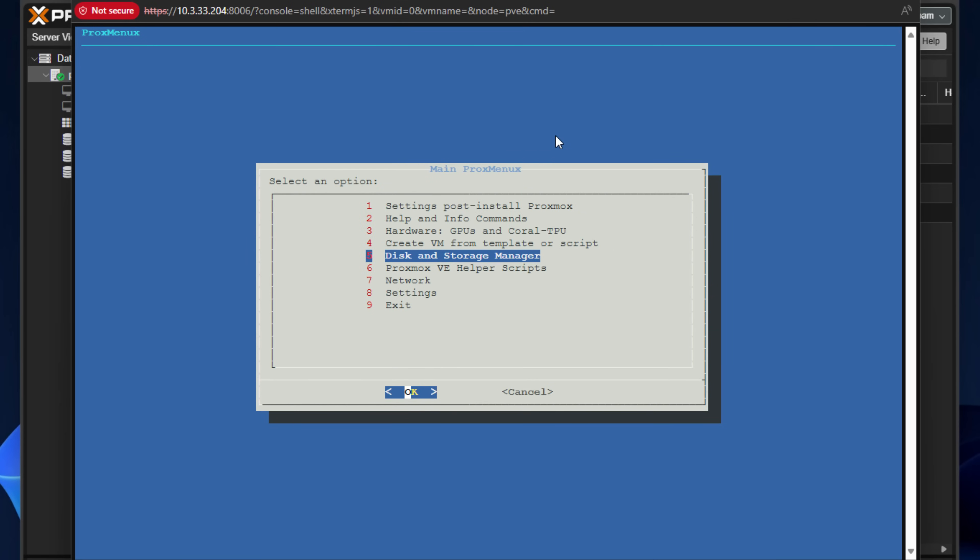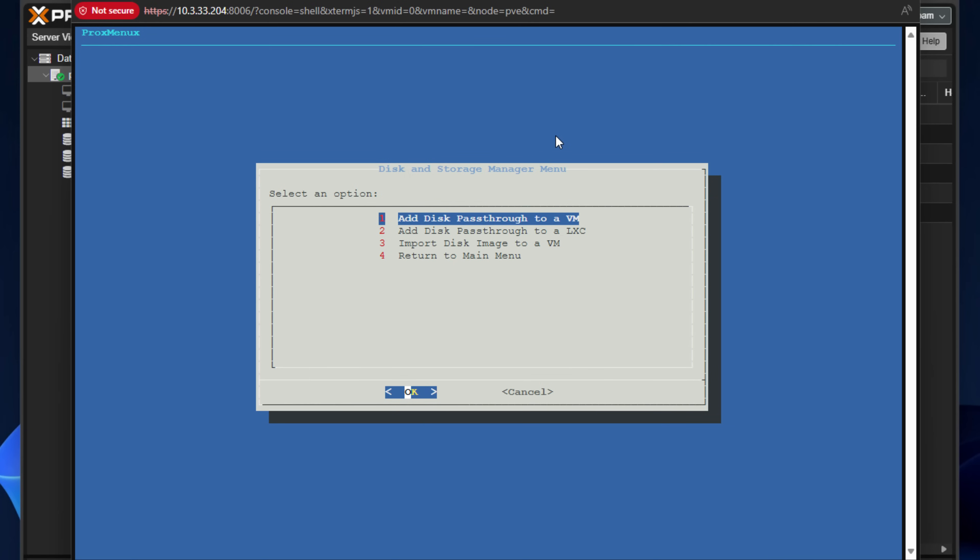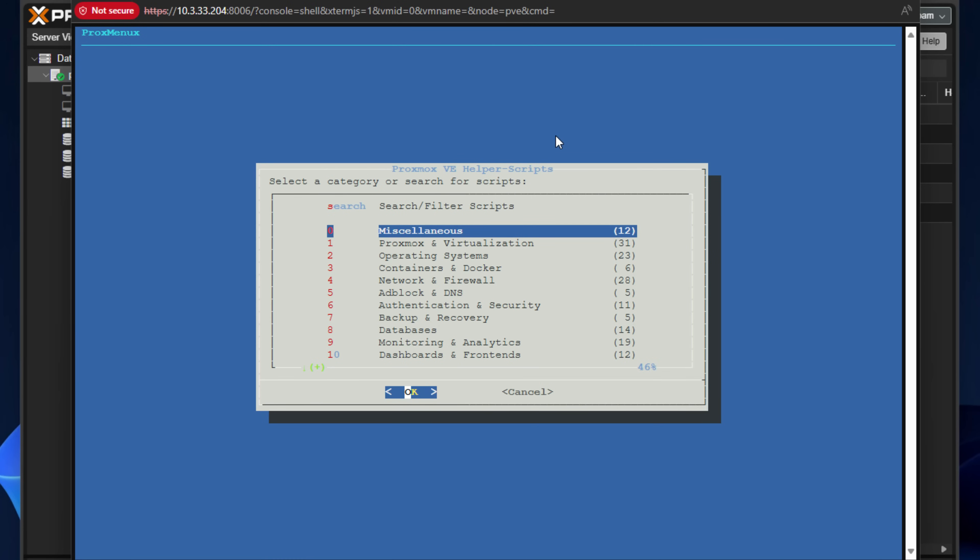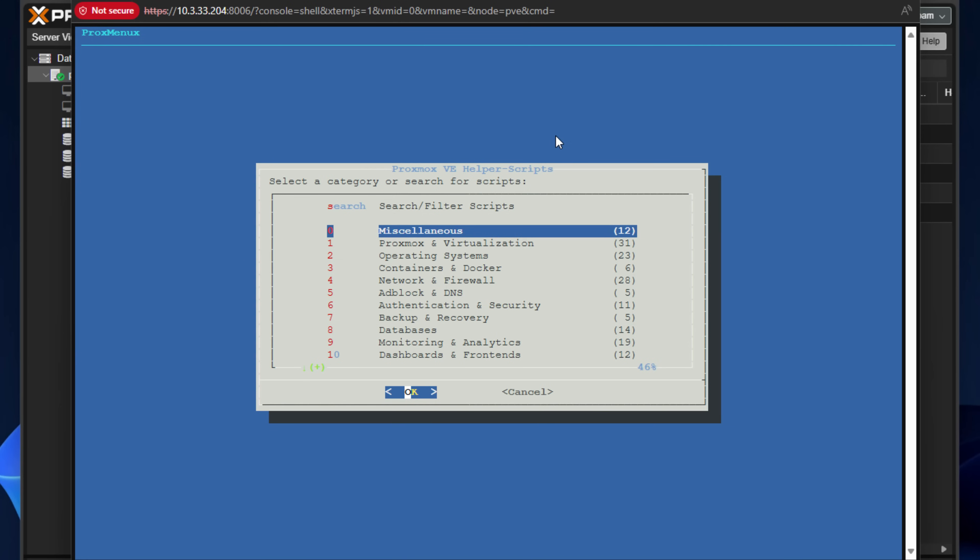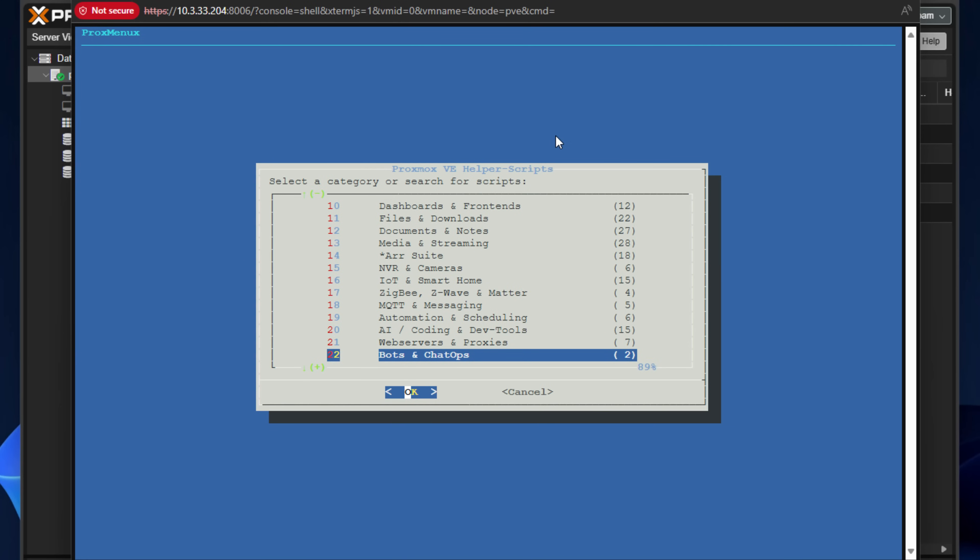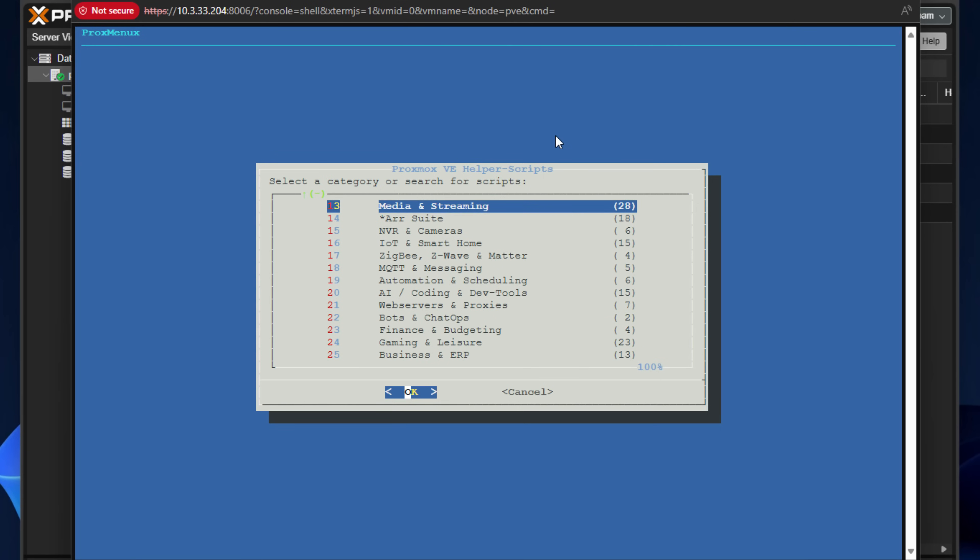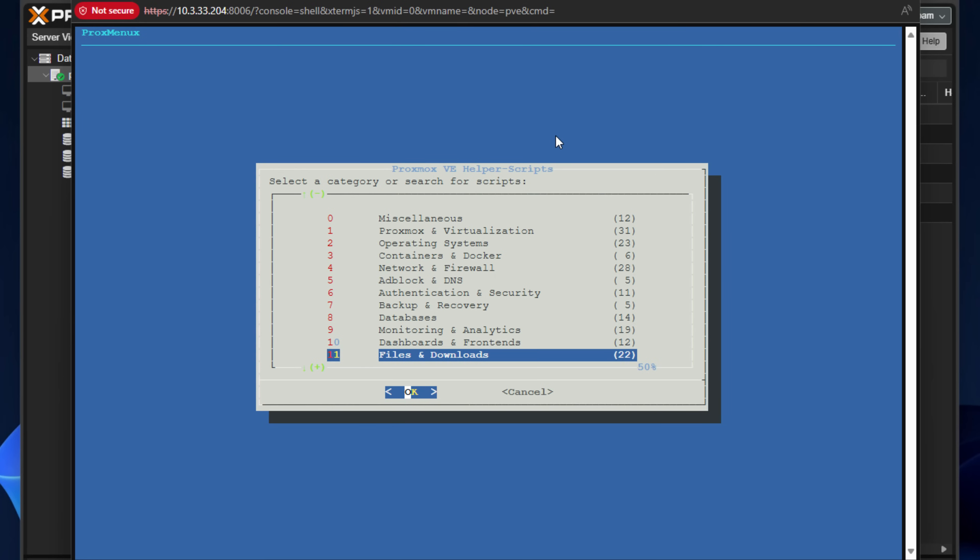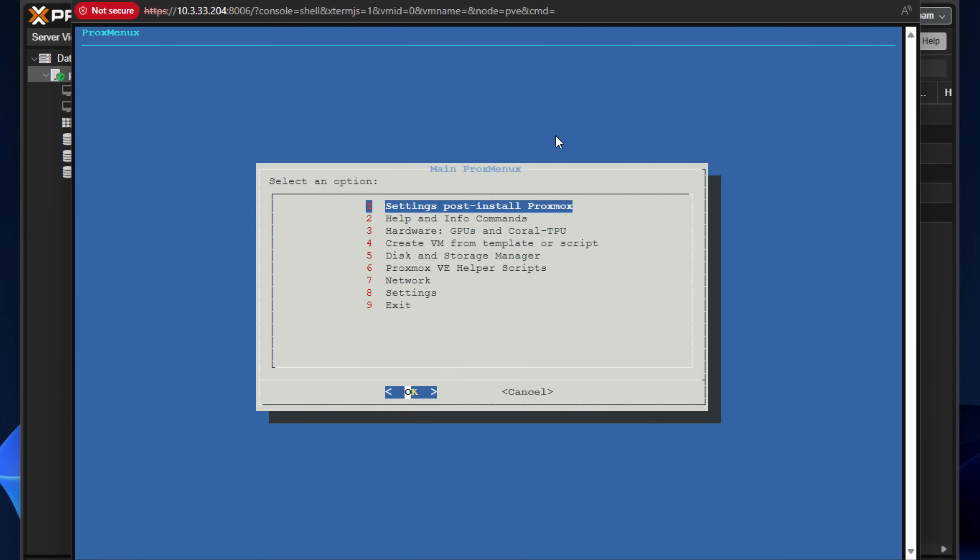If we go back down, we've got disk and storage manager. So we can add a pass-through disk. We can add that to either a VM or an LXC container. You can import a disk image to VM, so on and so forth. So let's return back. And now we've got a familiar option or familiar in terms of the content that it contains, the Proxmox VE helper scripts. If you're familiar with the helper scripts repository, the late developer who has sadly passed away has left us this treasure trove of scripts and utilities that we can run on Proxmox. And I'm really glad to see that ProxMenuX includes this wealth of scripting and other tools and utilities that we can use on our Proxmox system.